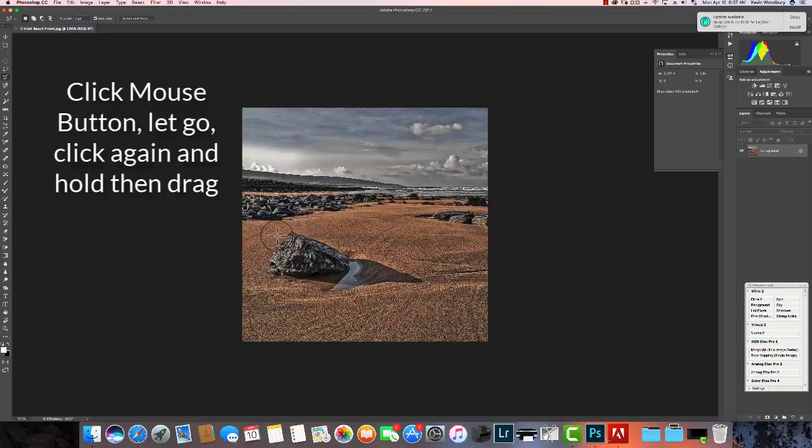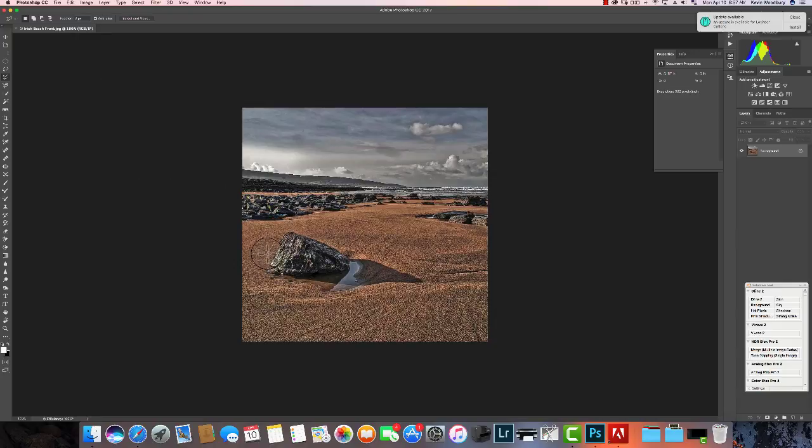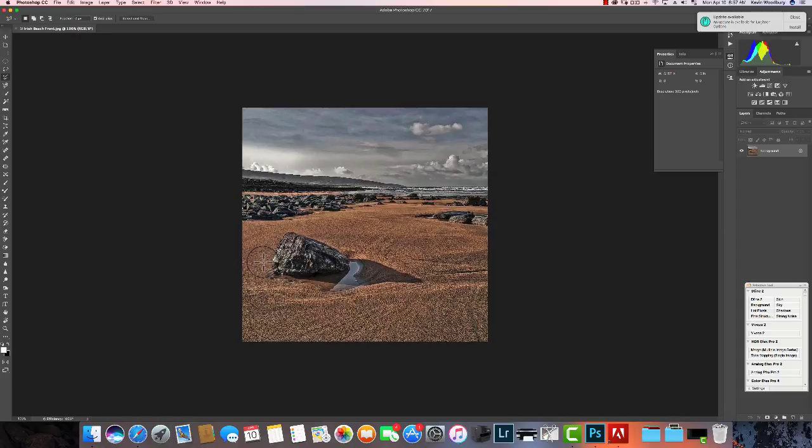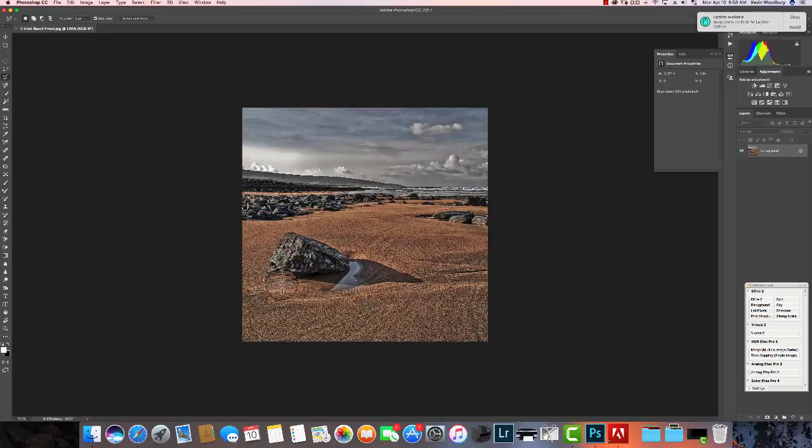When you do the selection, you want to click first just outside of where you want to select, and then click a second time and hold the mouse button down. See how it draws that line? Now I'm going to change direction, so I'm going to let go of the mouse button, click it again, hold it down, and change directions.